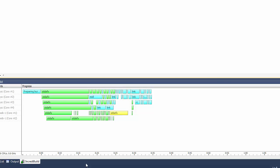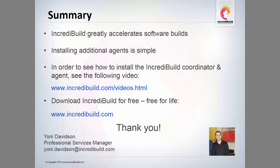In this video, we have seen how to rebuild a project using IncrediBuild and how to install additional agents to run on additional cores. So get started using IncrediBuild. You can download IncrediBuild at www.IncrediBuild.com. And if you have any questions, please don't hesitate contacting me.